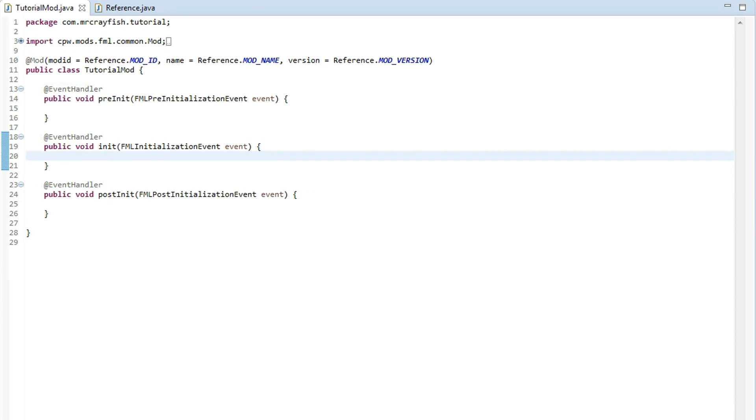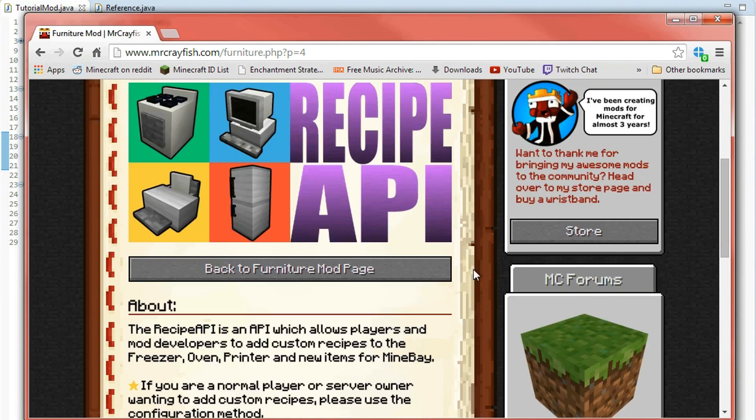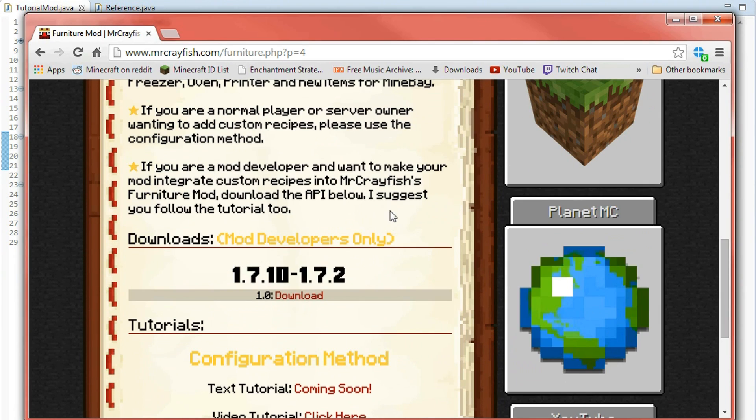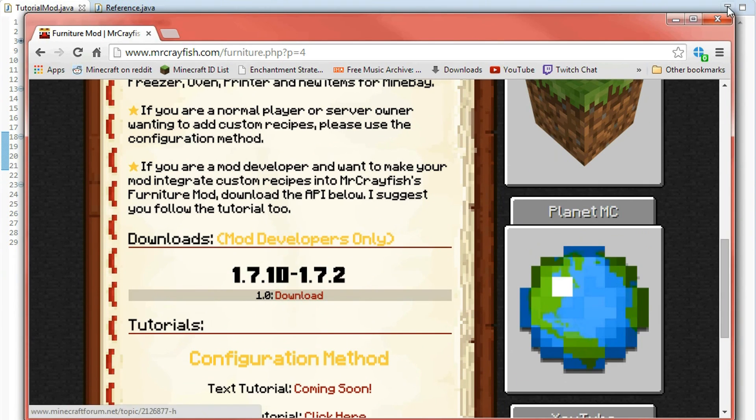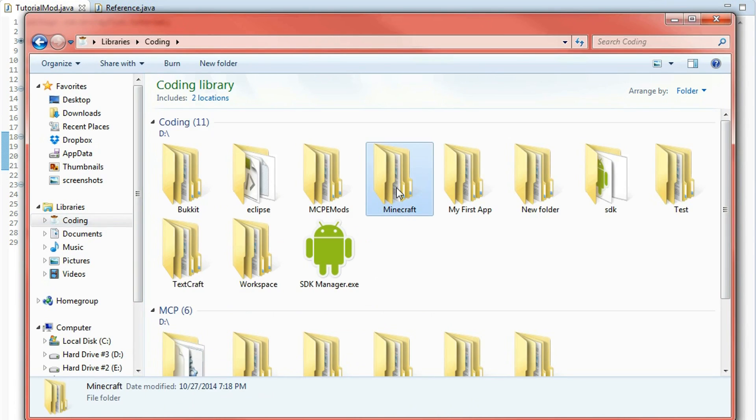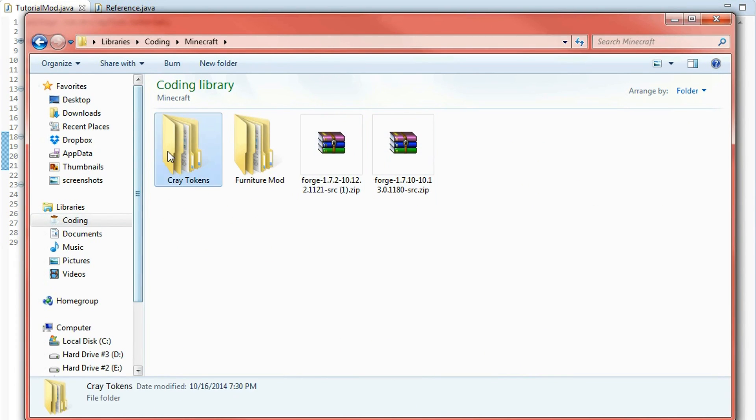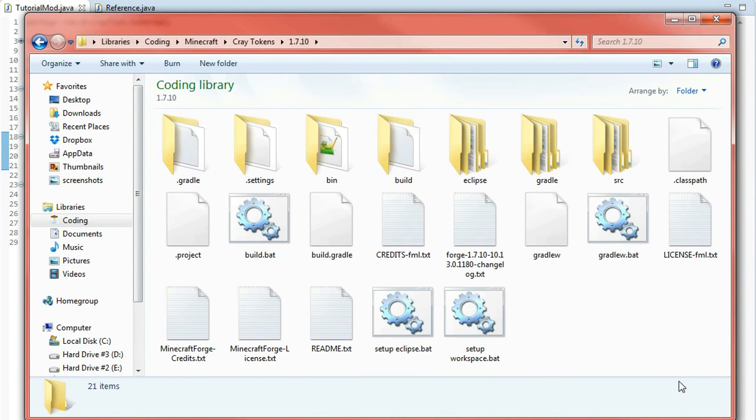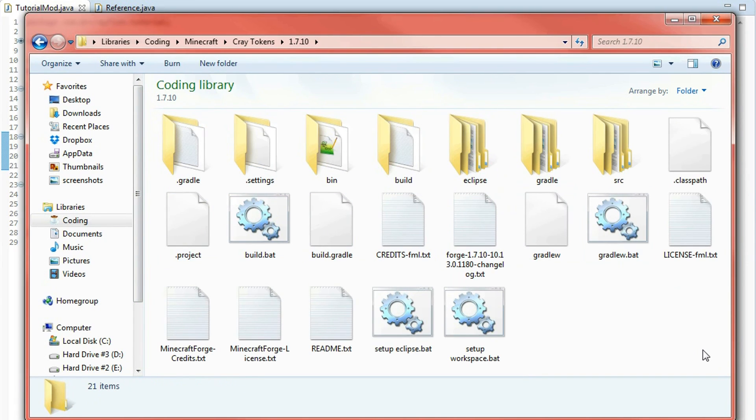What you're going to need to do first is go ahead and download the API. So I'll put a link in the description and it should take you to this page here. Just scroll down until you get to this download section, click on download and you'll be downloading a jar file. Then what you want to do is you want to go to your modding environment location where all the files are and it should look something like this. And if you are a mod developer you should be quite familiar with this.